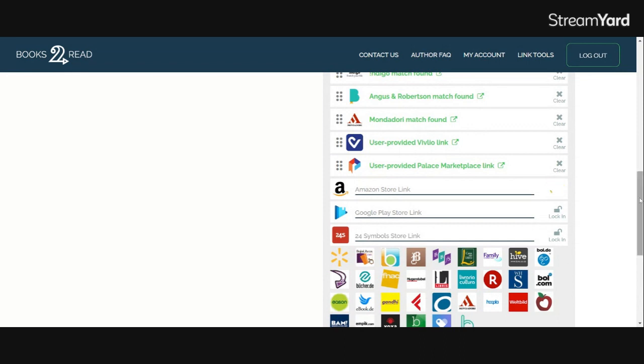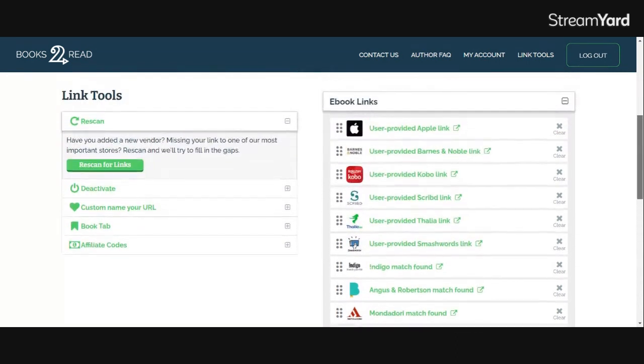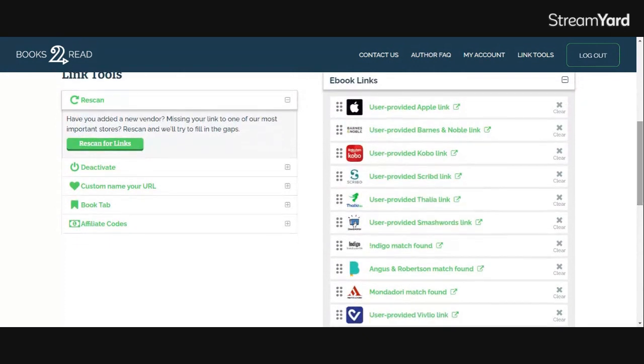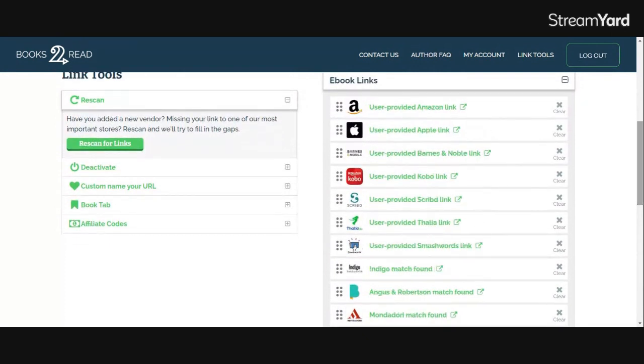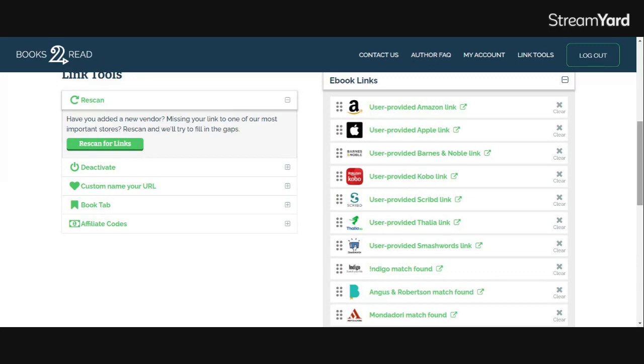Now there's a couple key things that you need to know here. One is it may not be immediate. Sometimes it's immediate and sometimes my experience has been that it might take a few hours. So don't do this at the last second and then immediately send it to somebody and be like, okay, go buy it now. That's going to be a little harder to do. It may not work for them.